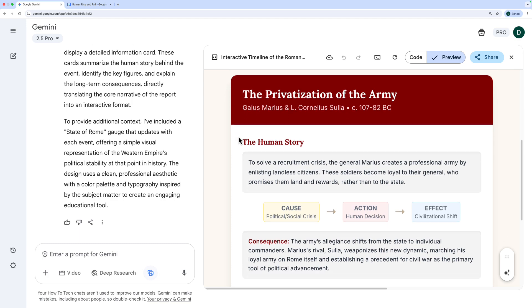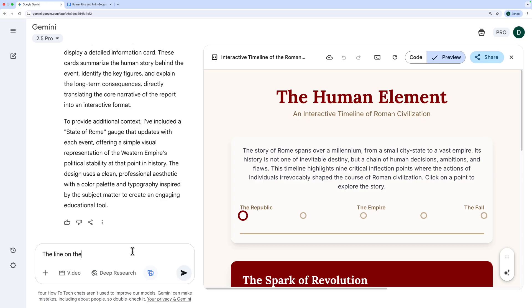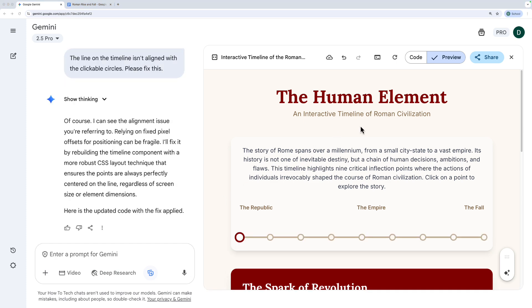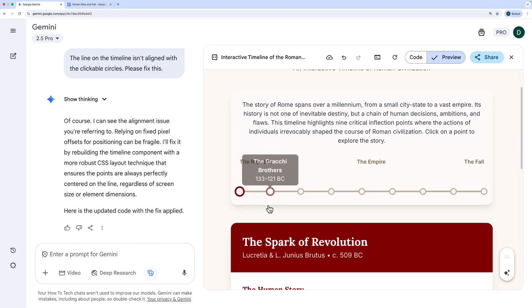When I click on each of the timeline points, you see it changes the section underneath. Obviously if you're a student studying, you'll want to check back through all this information and make sure it's correct. But the amount of time you're saving and the ability to make something that looks genuinely really good is very cool. If you want to make edits — that line needs fixing, for example — I can just ask Gemini on the left-hand side: 'The line on the timeline isn't aligned with the clickable circles. Please fix this.' And there we go — Gemini fixed it.